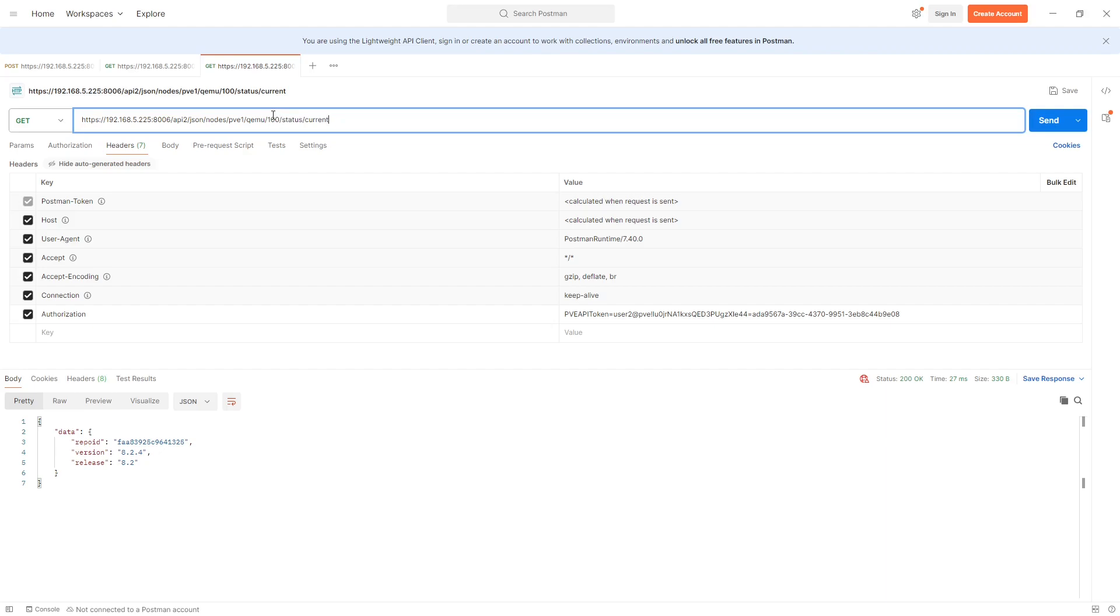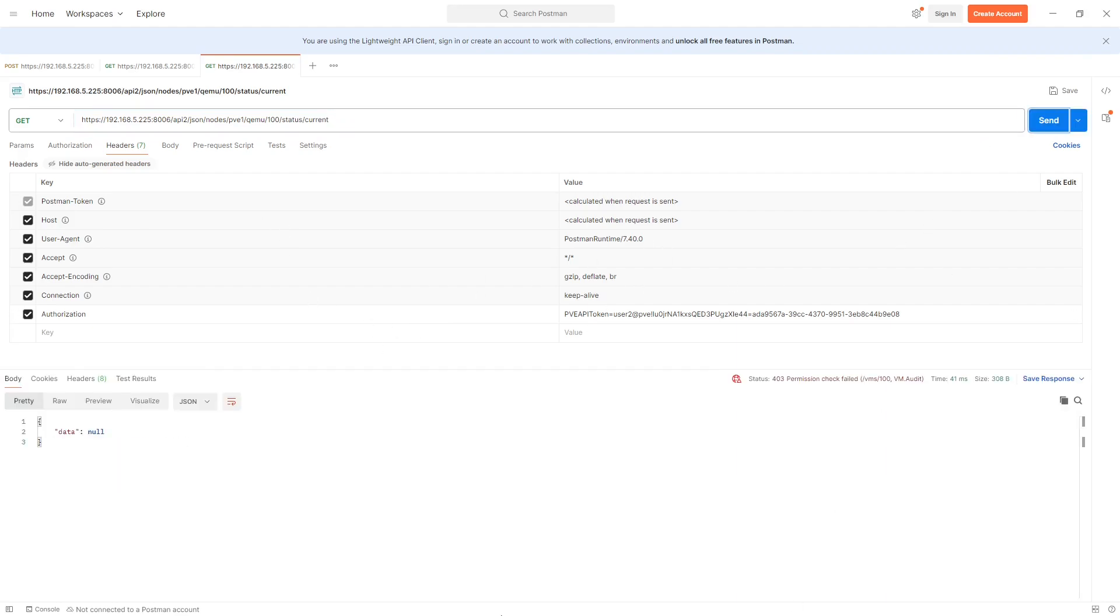Kemu or Quemu, so it's the actual VM ID 100 and we're going to get the current status for that. Again, this is with the authorization using the token there.